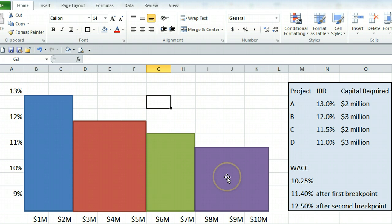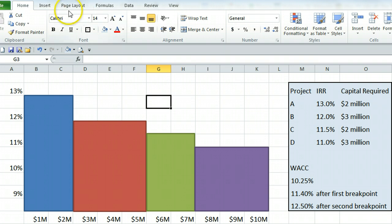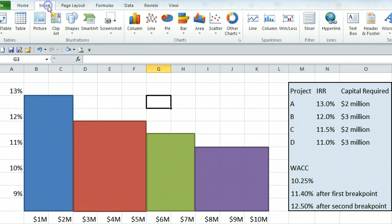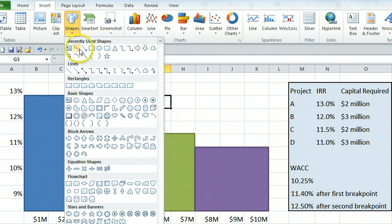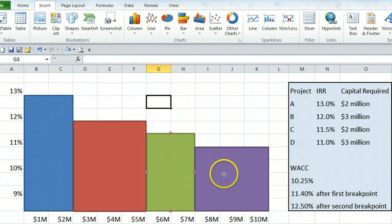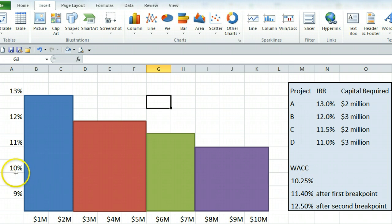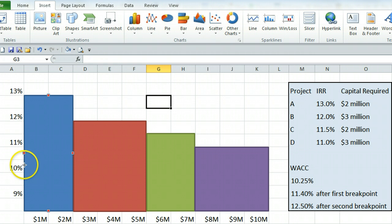Next you draw the MCC or marginal cost of capital using your different weighted average costs of capital. And we're going to represent those as plain lines. So we're going to insert shape line. And this says the weighted average cost of capital starts at 10.25%. This is 10%, this is 10 and a half. So 10.25 is about here.